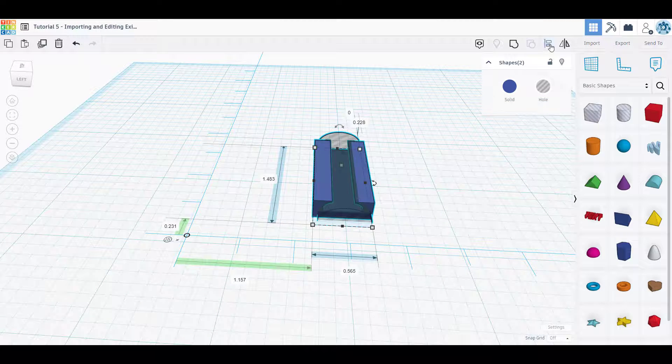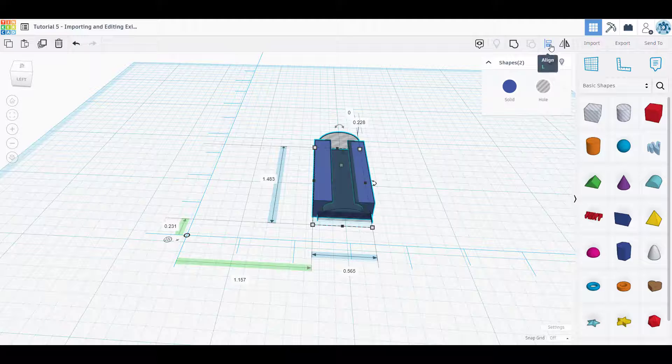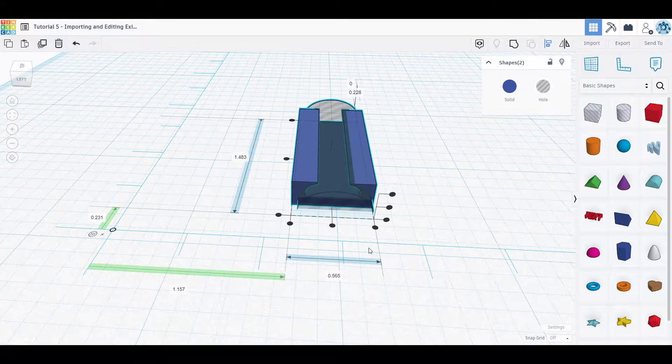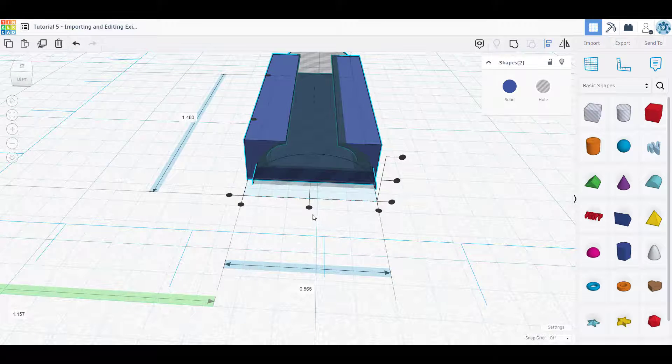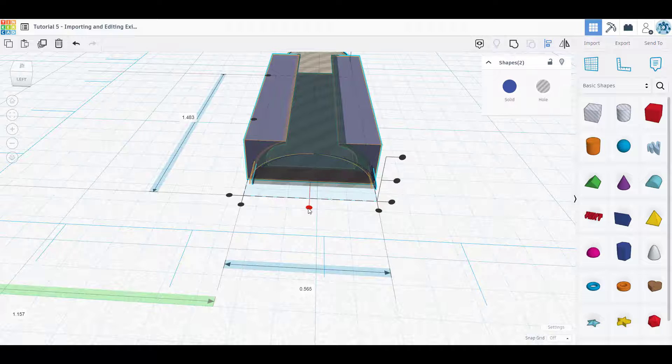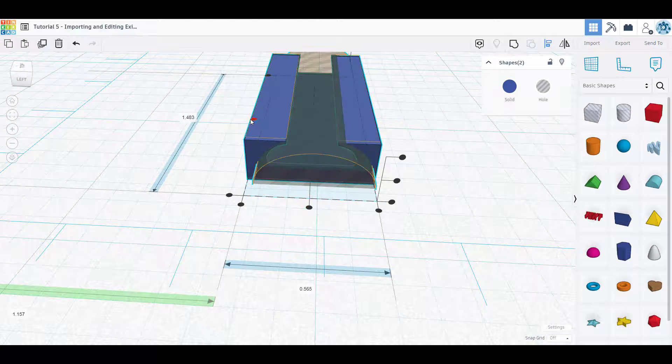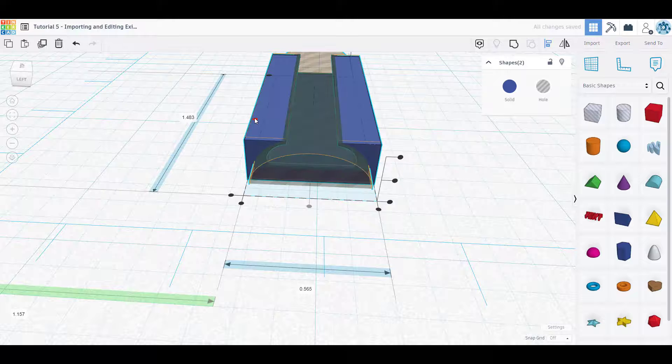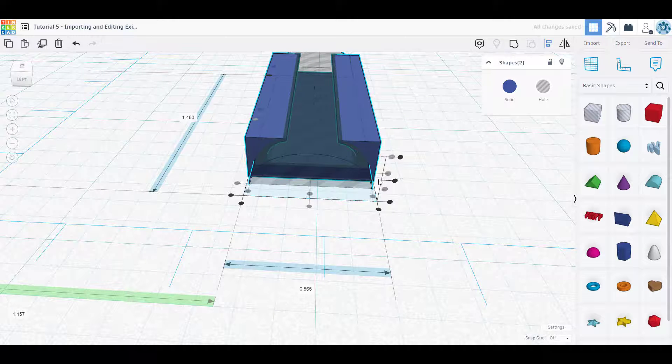So I'm going to highlight them both, hit my align function, and now I could take a look here and it can align center this way, it can align center this way. So I'm going to align its center, and then I'm going to align its center.